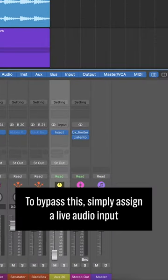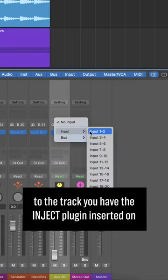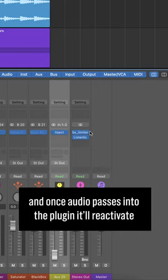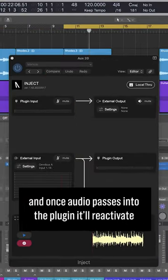simply assign a live audio input to the track you have the Inject plugin inserted on. And once audio passes into the plugin, it will reactivate.